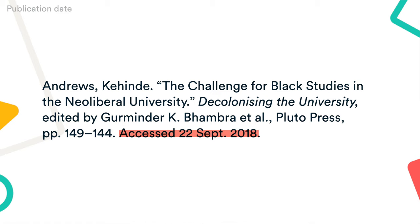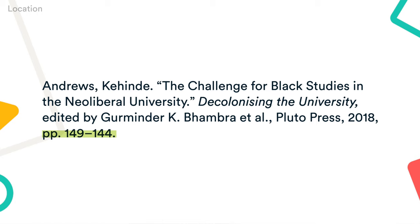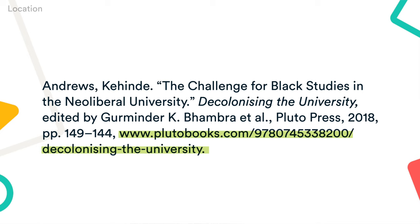What you include in the location element depends on the type of source you're citing. It could be a page range for a book chapter or journal article, a URL or DOI for an online source, or the location of a physical object or performance.